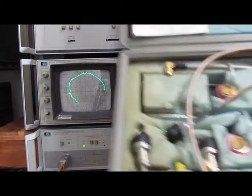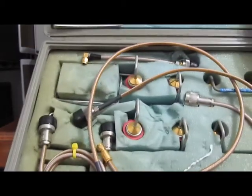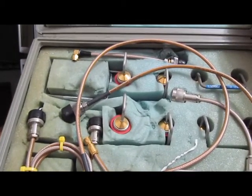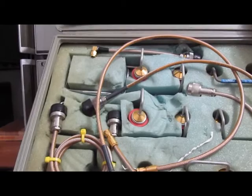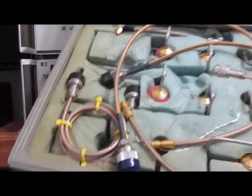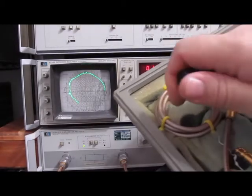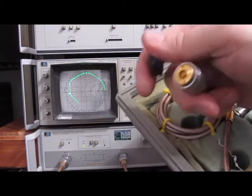And this is the accessory kit for the network analyzer. These are the various probe extensions. See this network analyzer uses APC7 connectors.